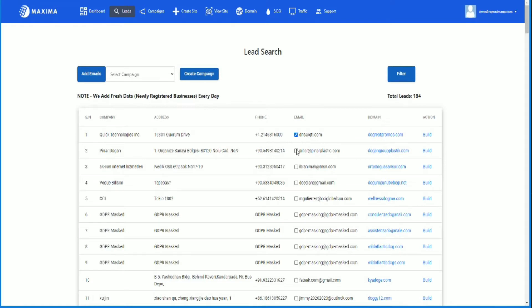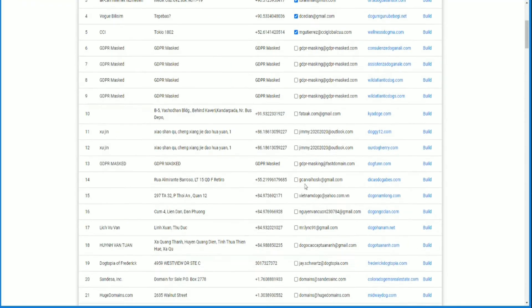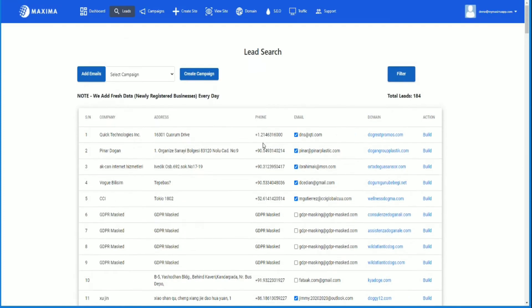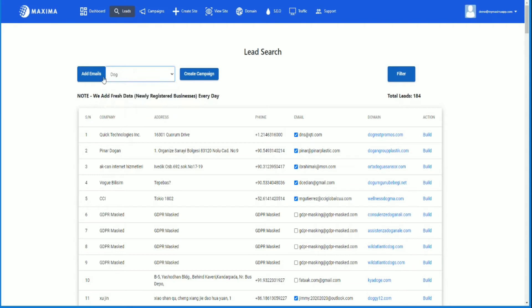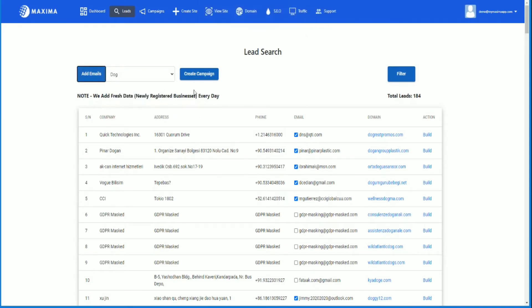Let's say I want to add the people I think are going to need a web developer or a website. I'm going to select my campaign 'dog' and add the emails. Ten emails added successfully. So the next step is to actually create the site.